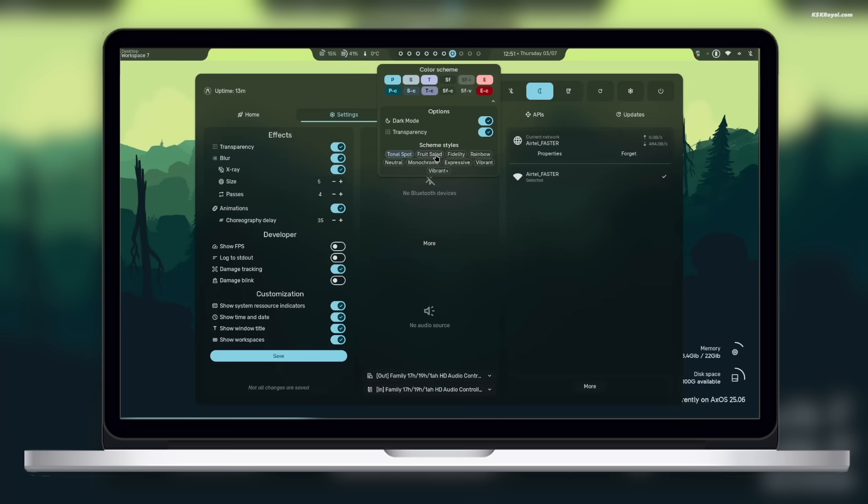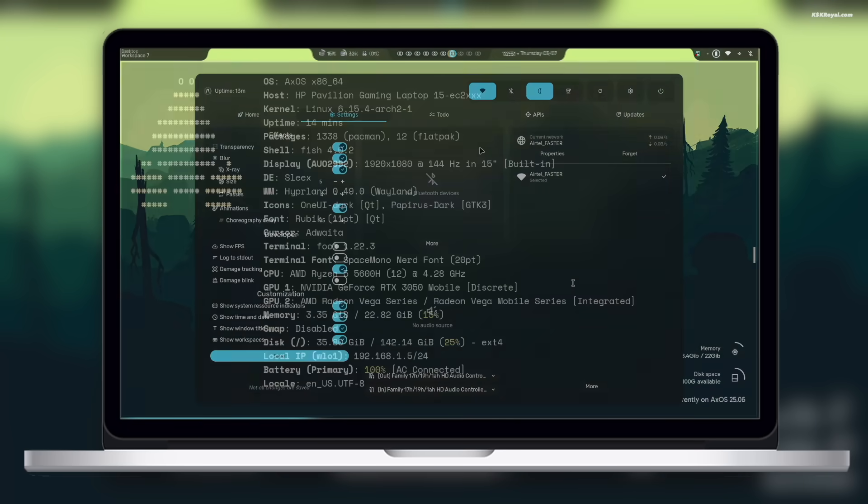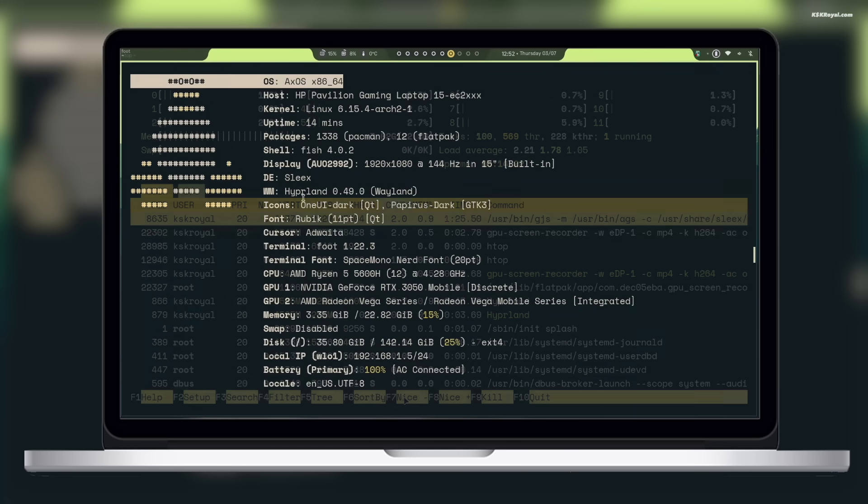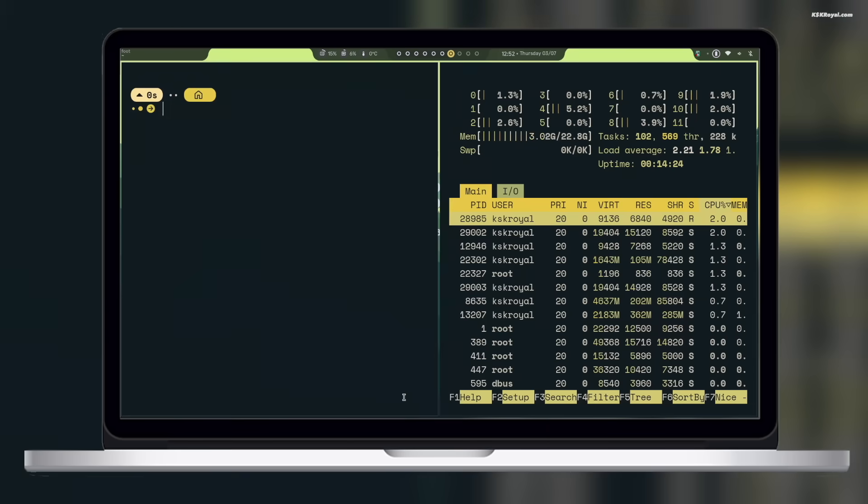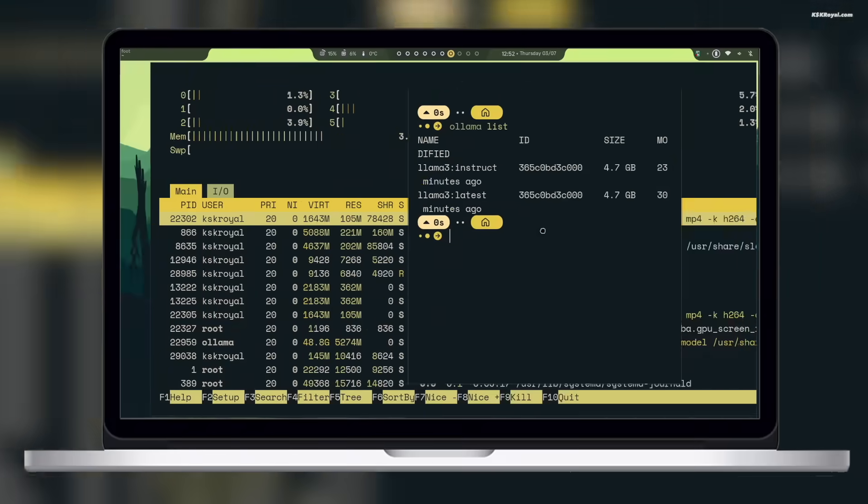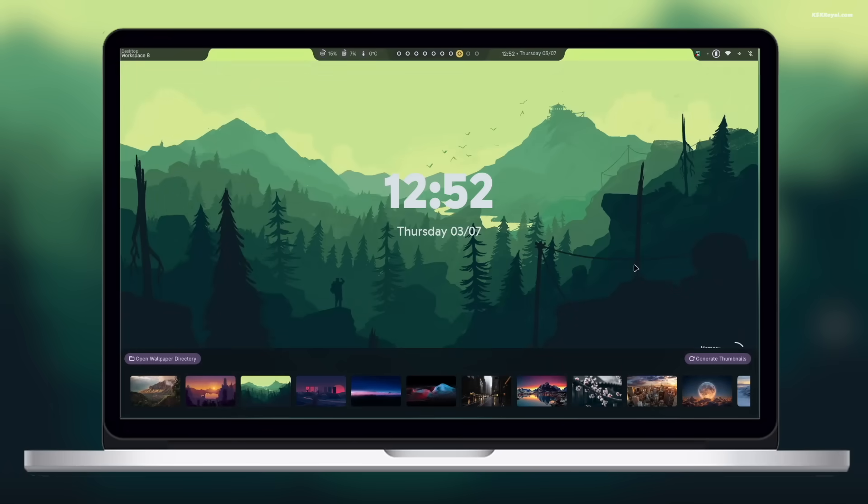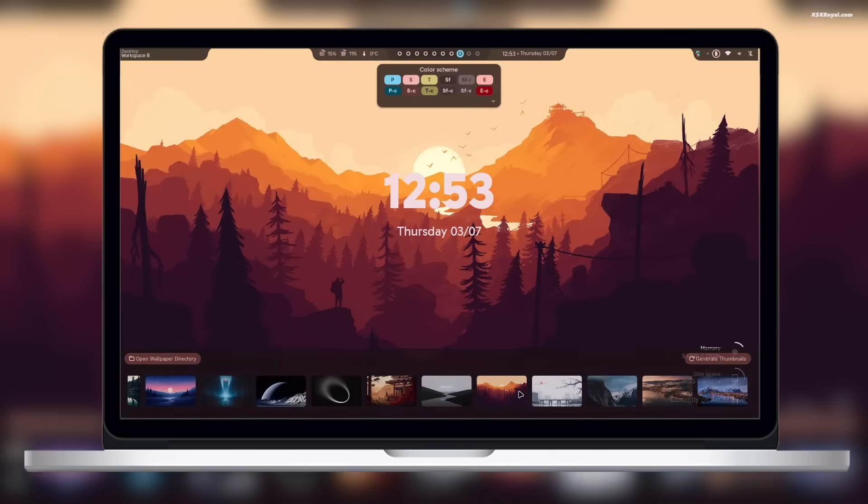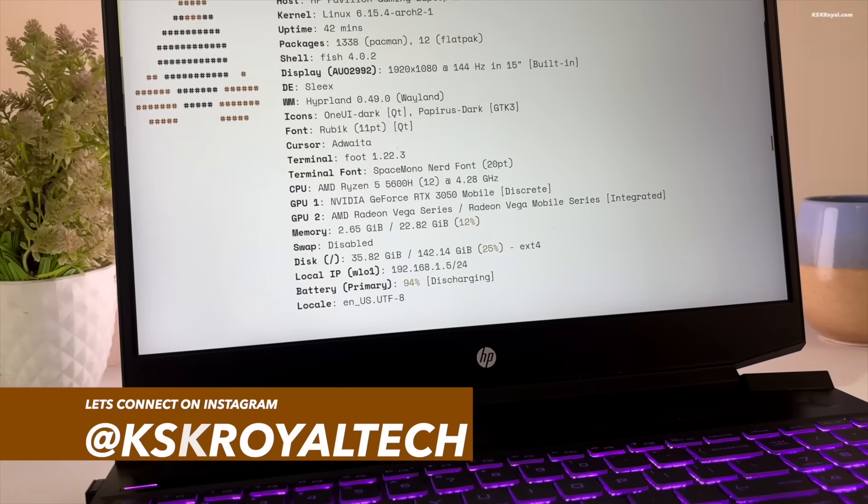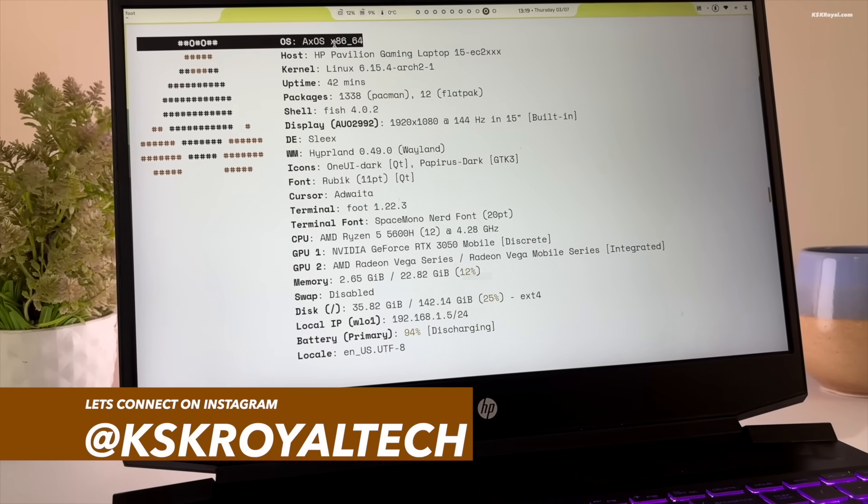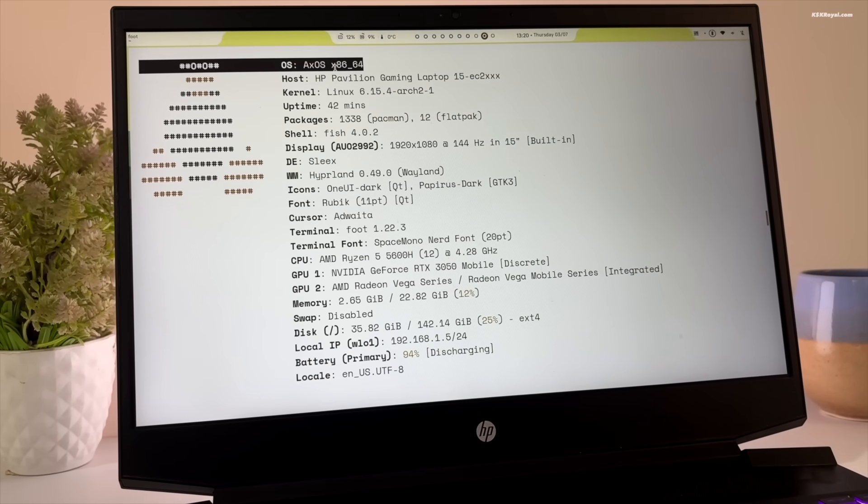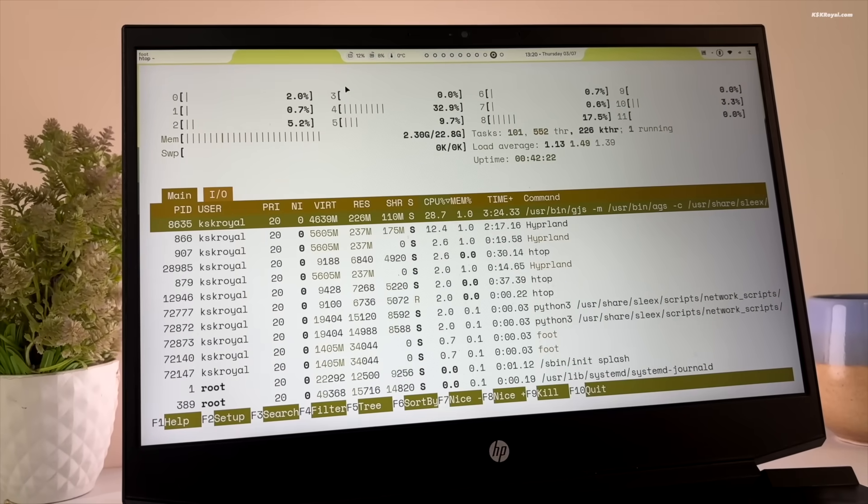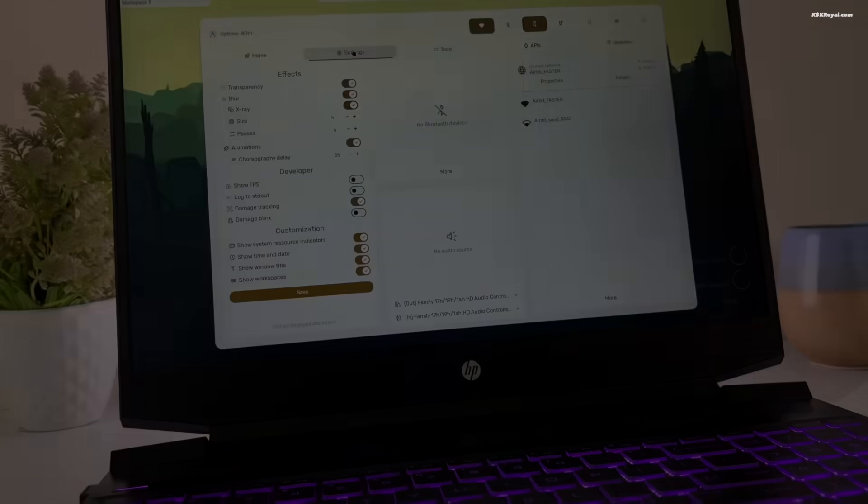Thank you for joining us. This is XOS, a beautiful, powerful, and totally customizable Linux desktop environment.